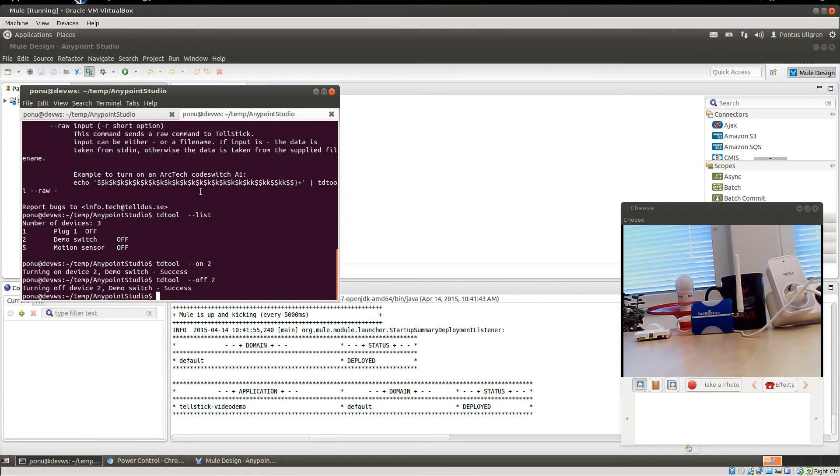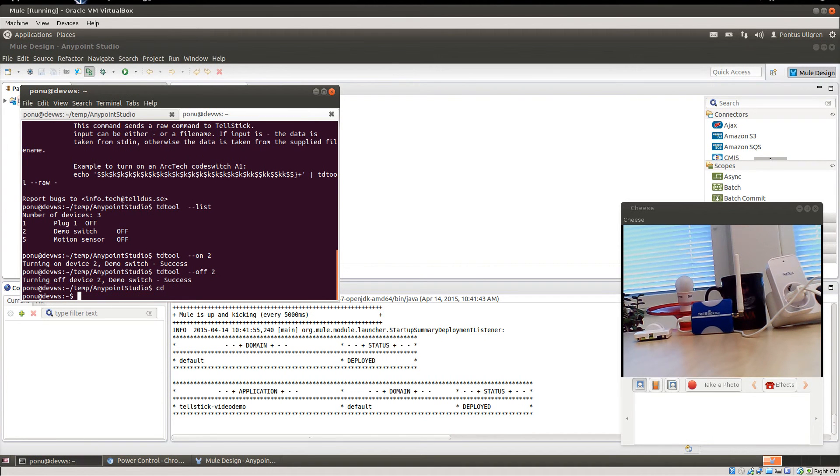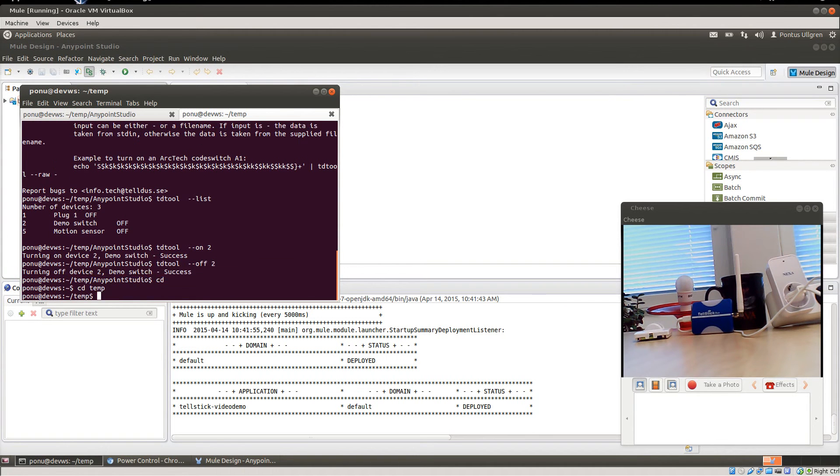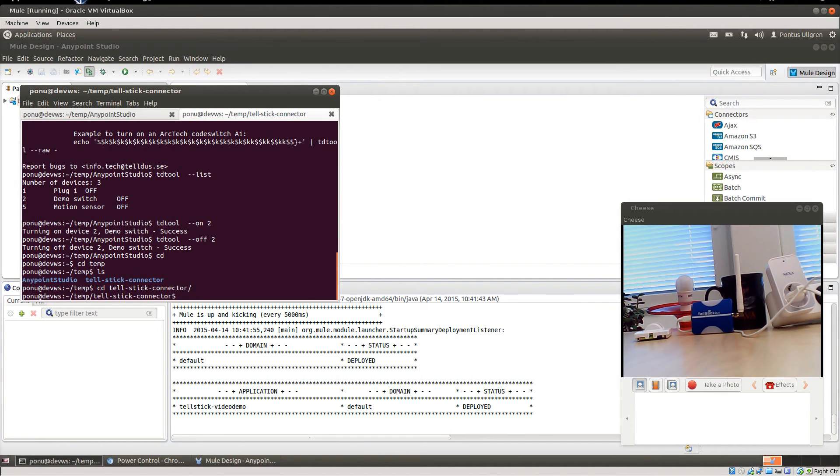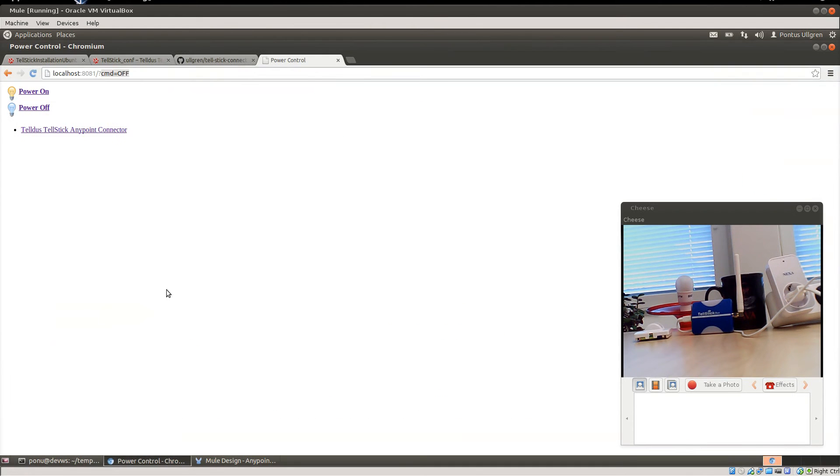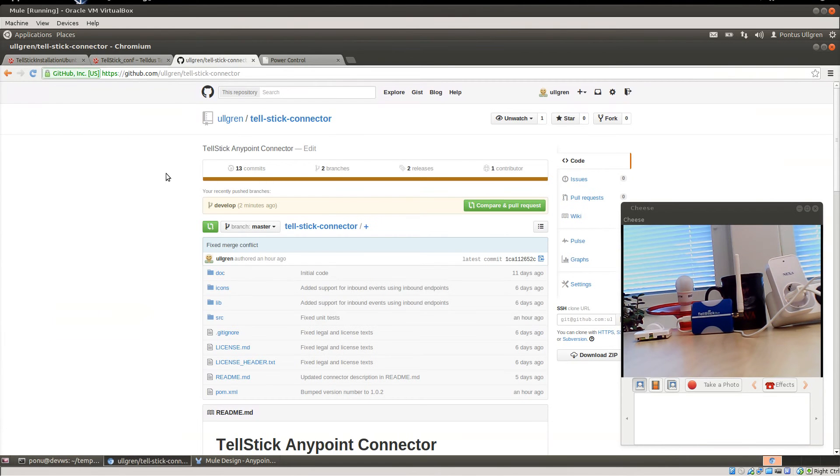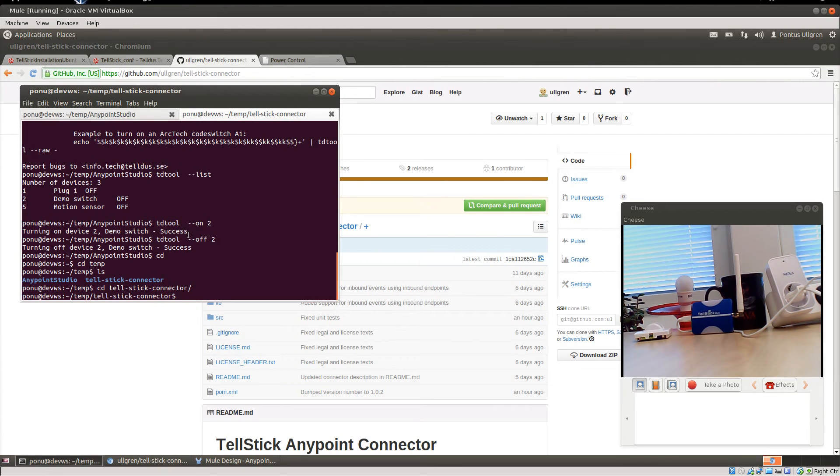Since the TellStick connector is not yet in the endpoint exchange, you will have to get it from GitHub like this. So it's on GitHub and you clone it and you build it using Maven.